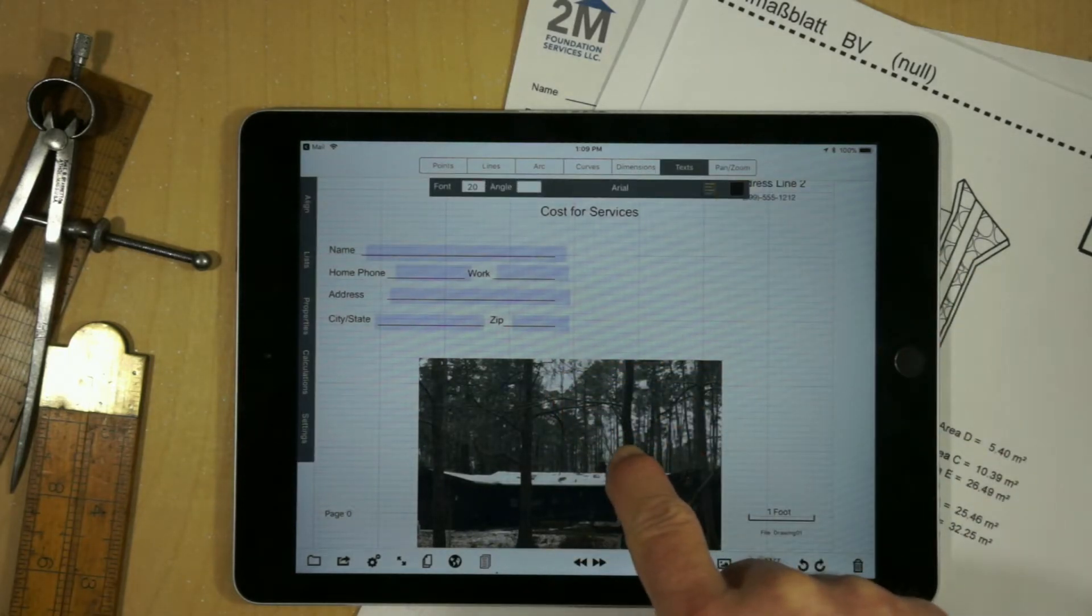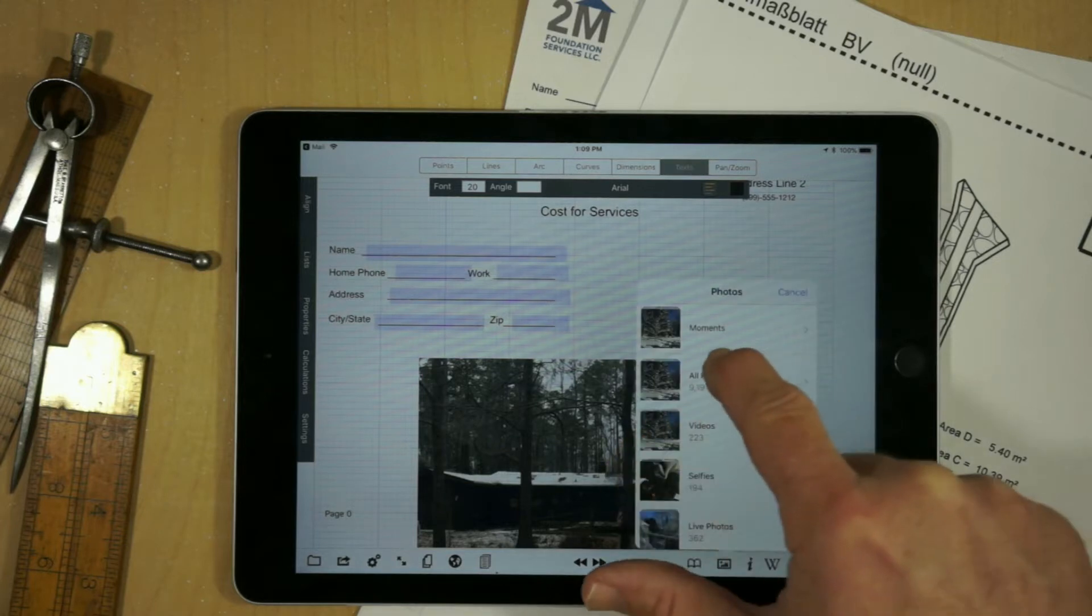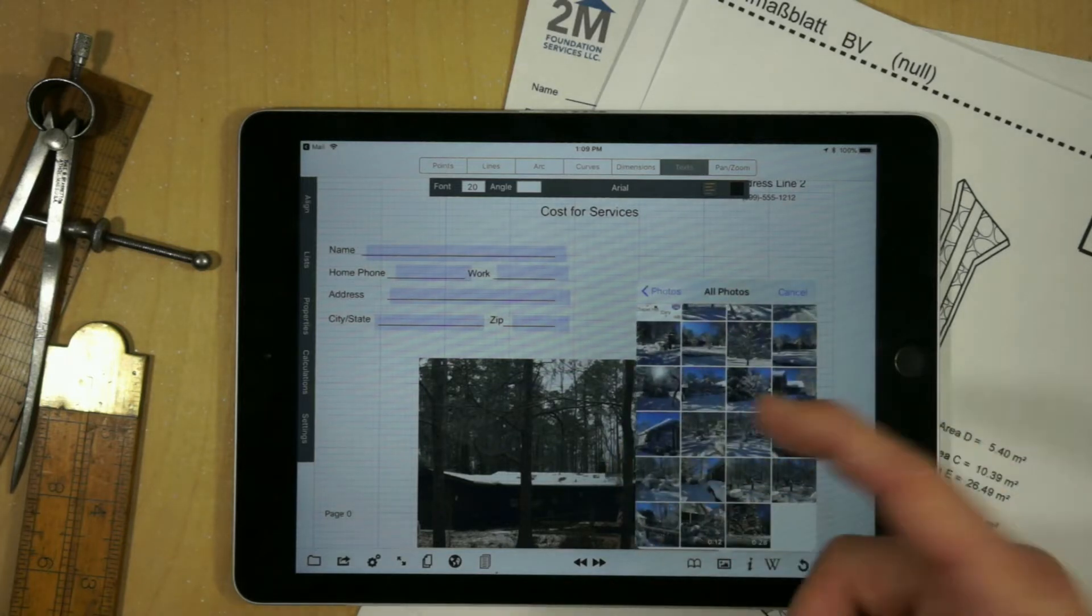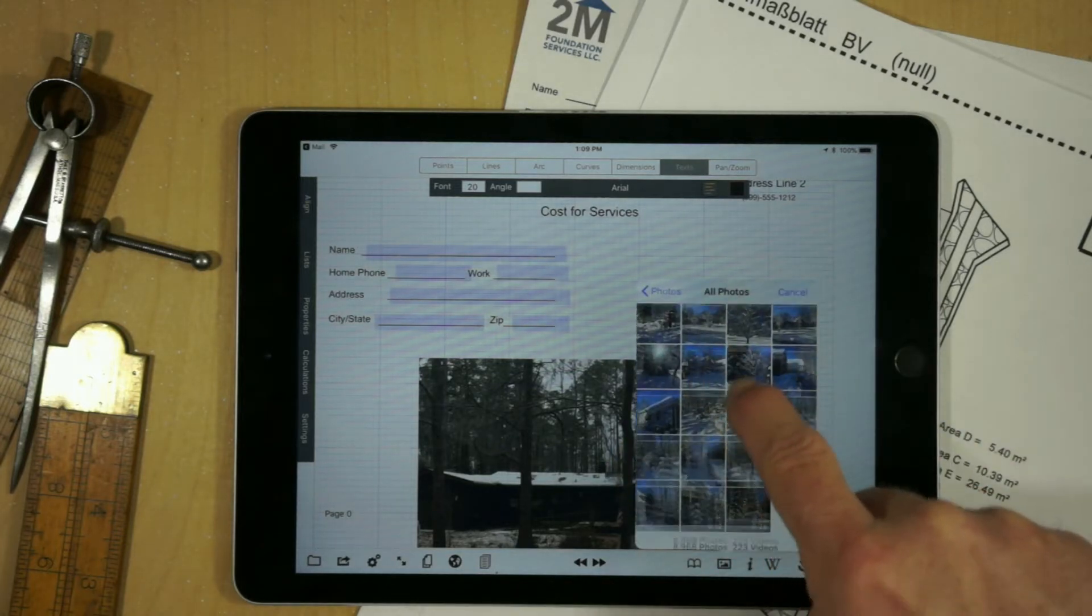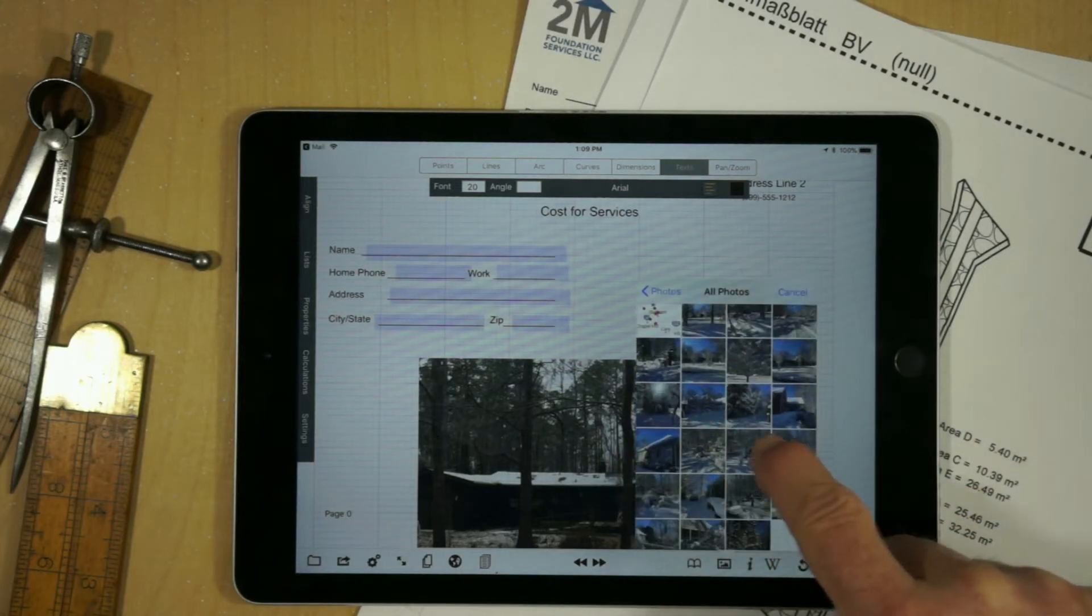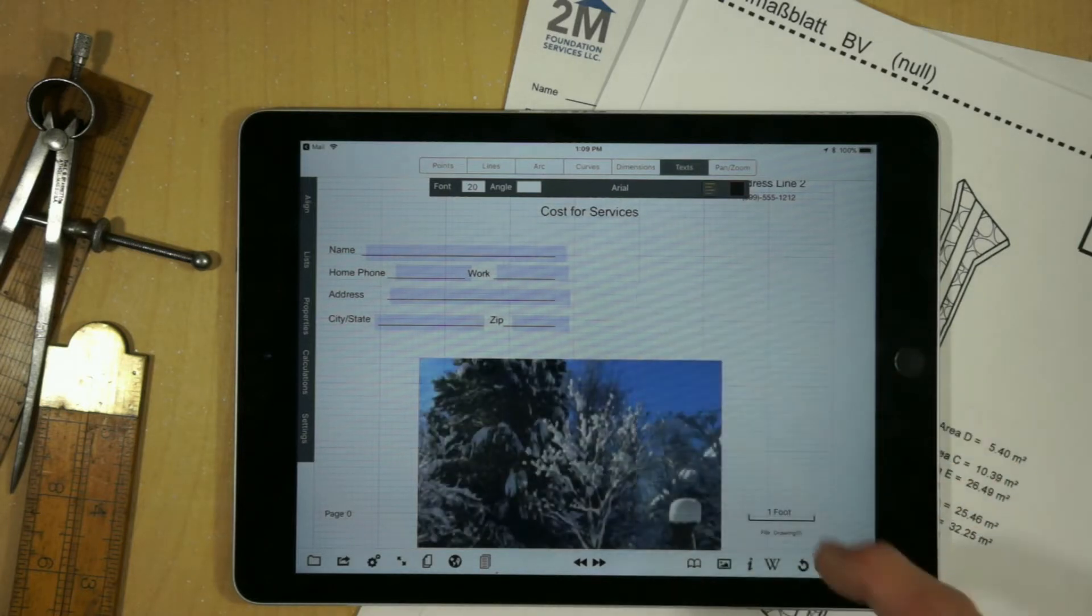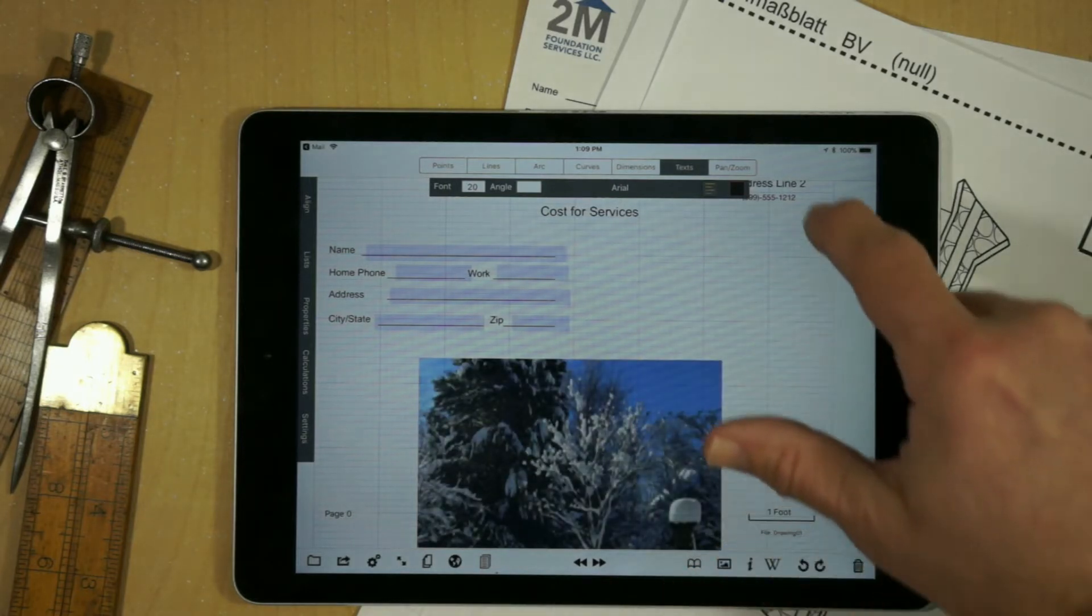So for example, if we had a different picture we wanted to use, we can change the cover image. I have a picture of a tree, I suppose. Okay.